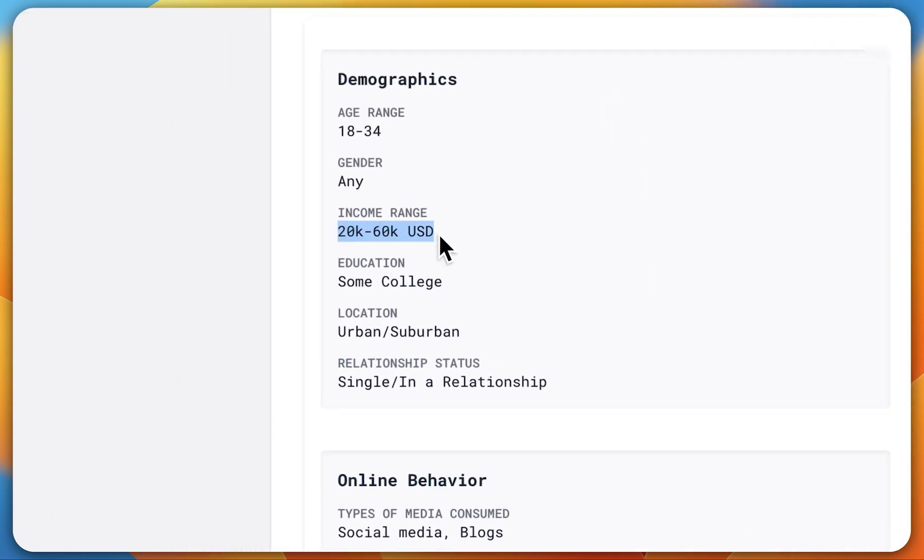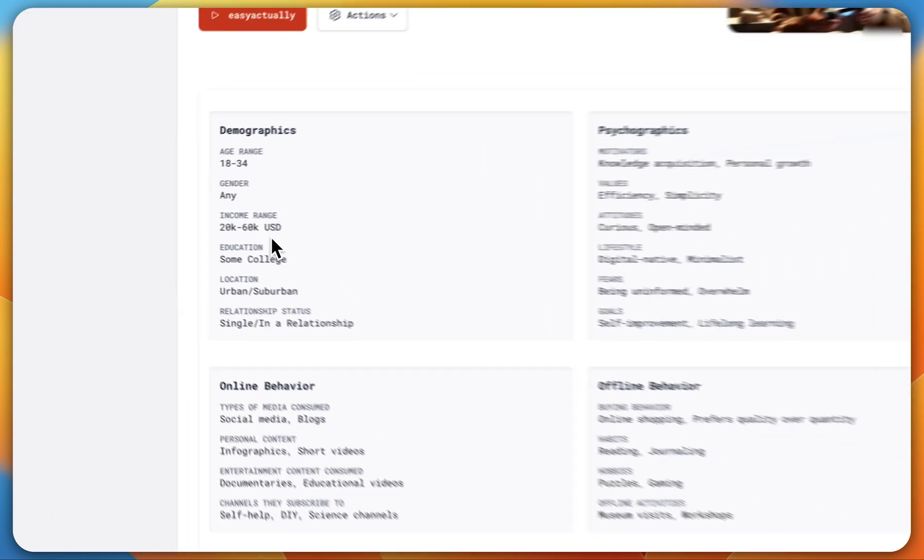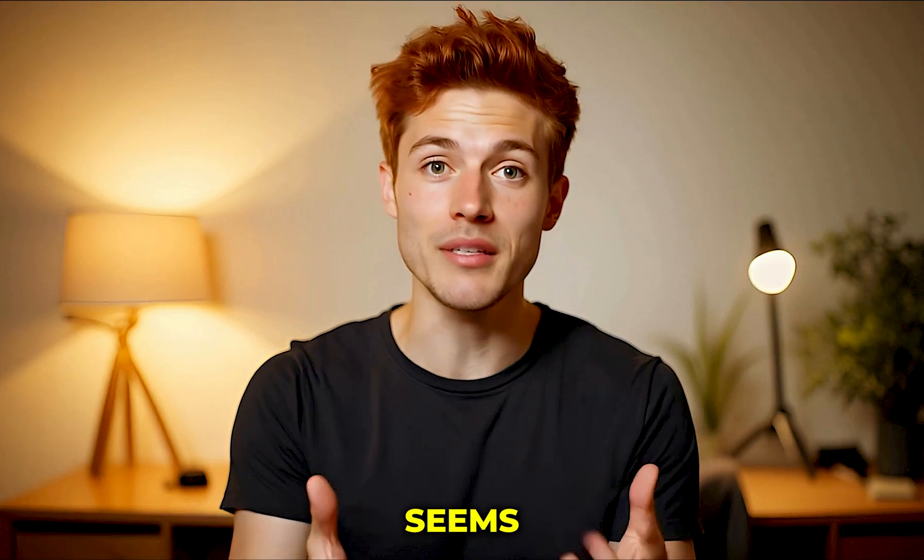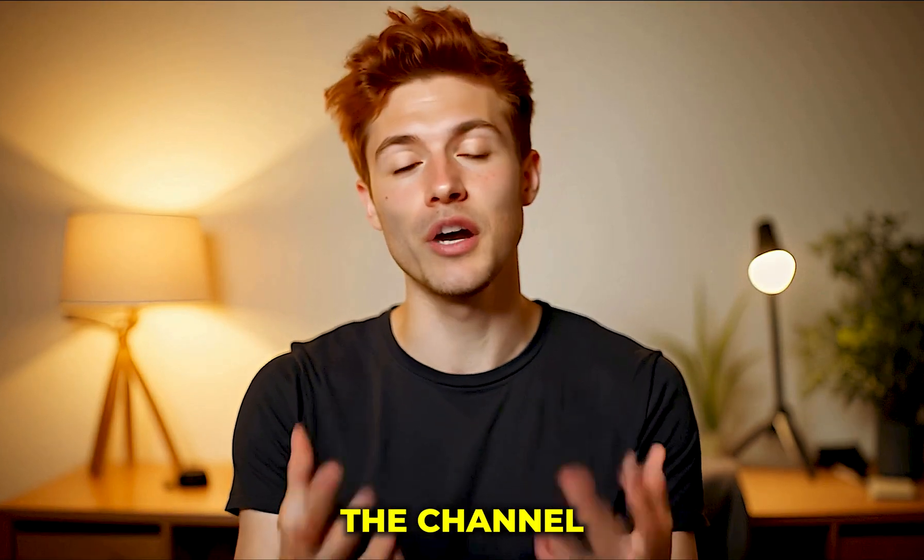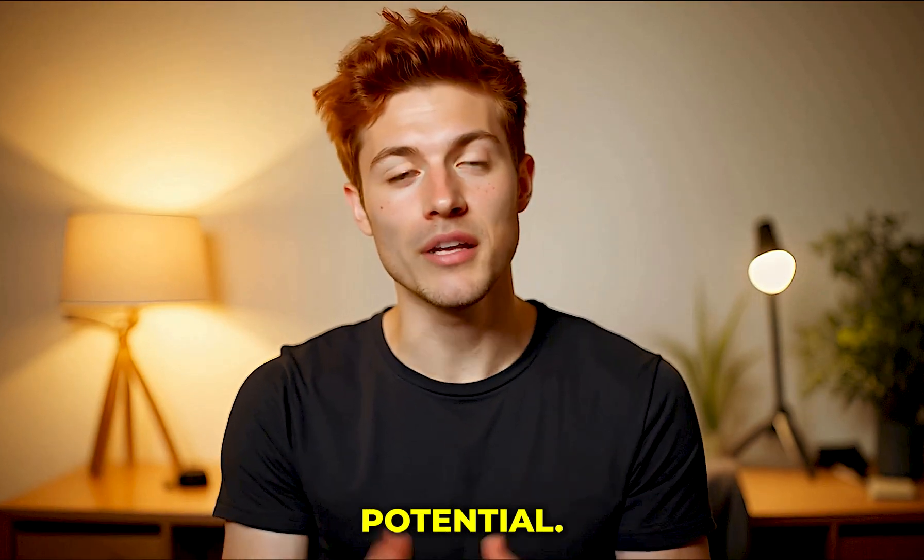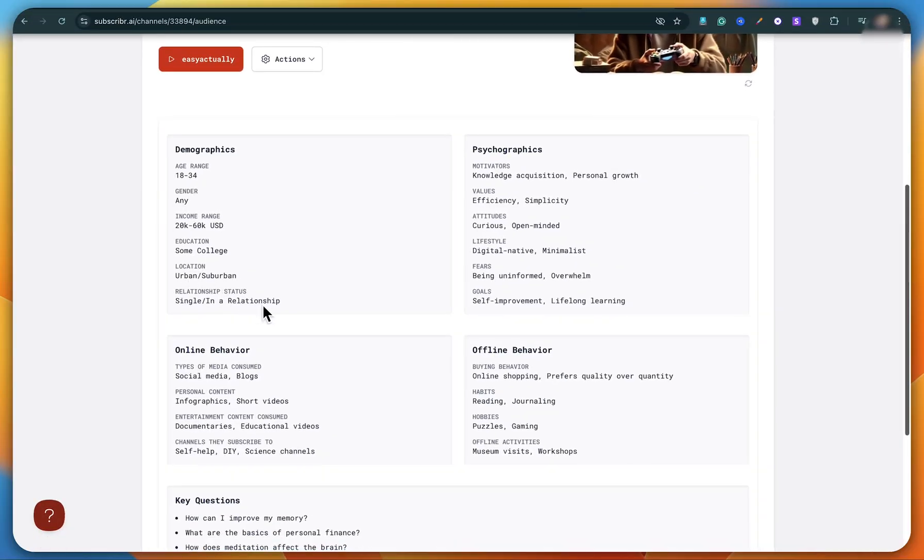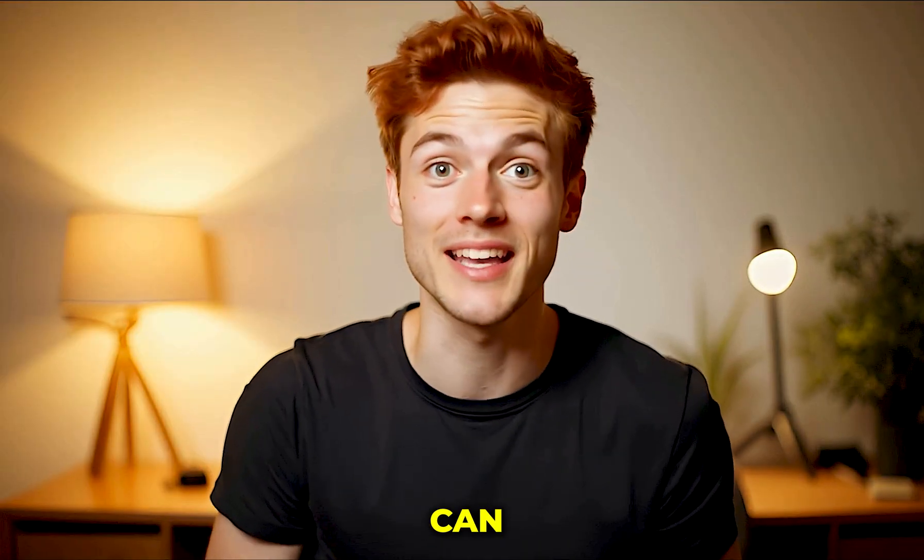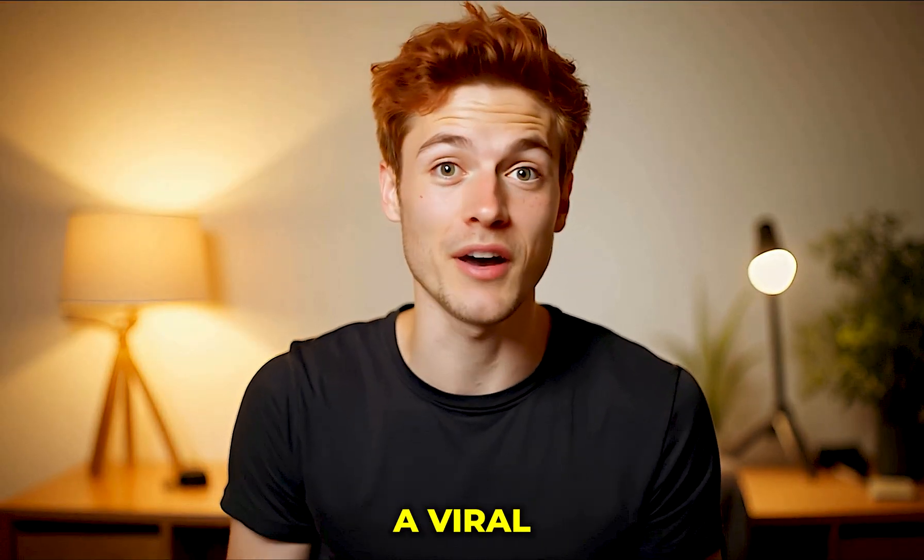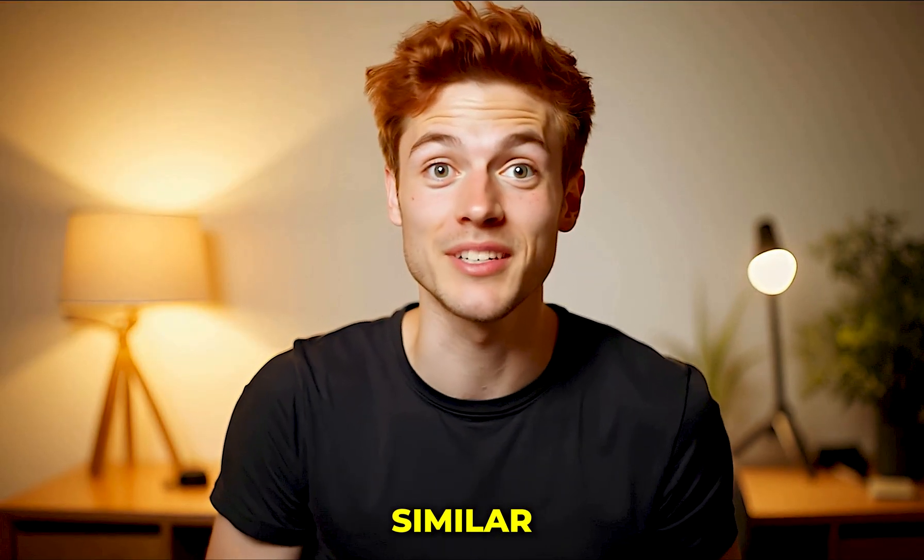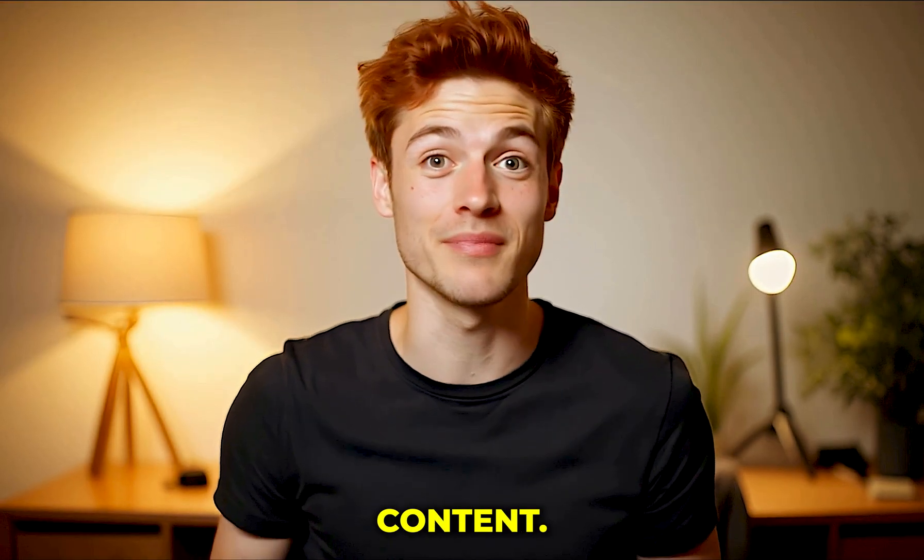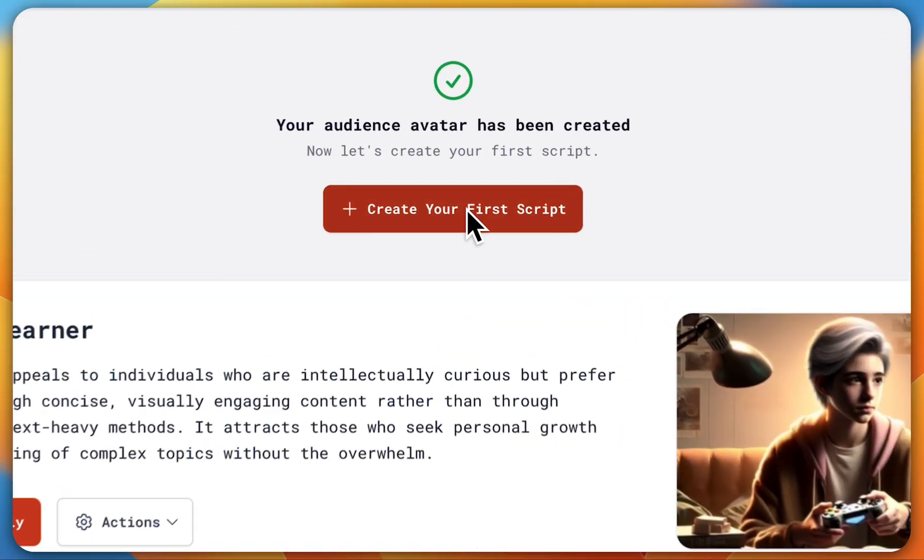You can also see that this channel earns somewhere between $20,000 to $60,000, which honestly seems true because the channel has a lot of potential. So basically everything about the channel is shown here. Now Subscriber AI can easily create a viral script similar to this channel's content.